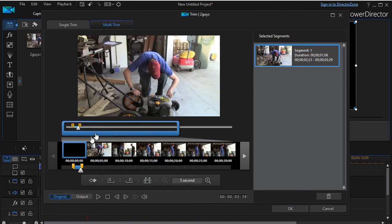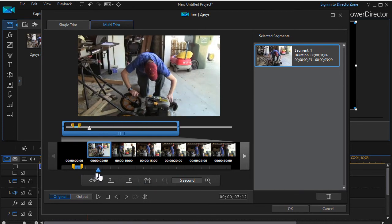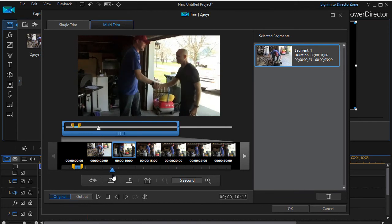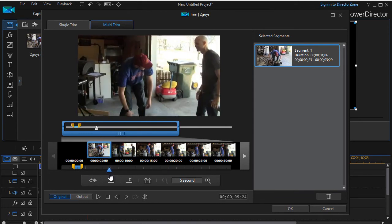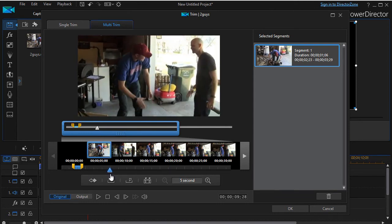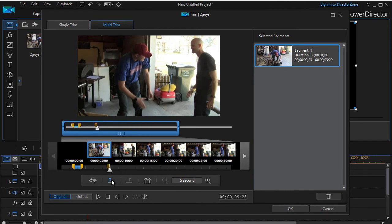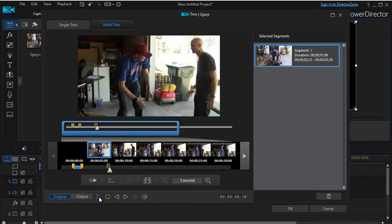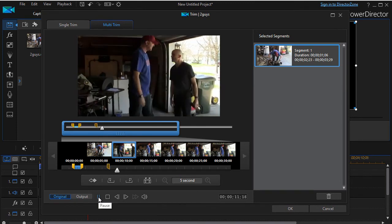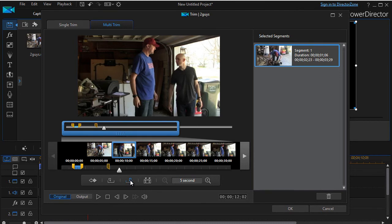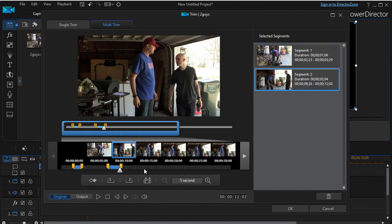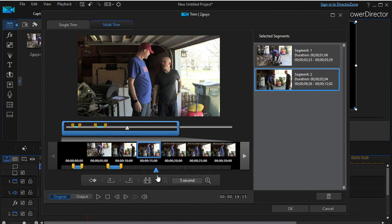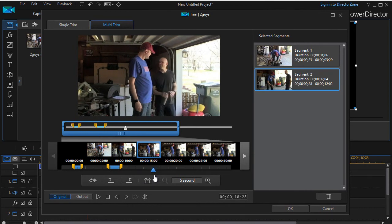Then I'm going to move forward in my clip. We're just about shaking hands here, and I will do another mark in. We'll play it, okay, and now I will do a mark out at this point.